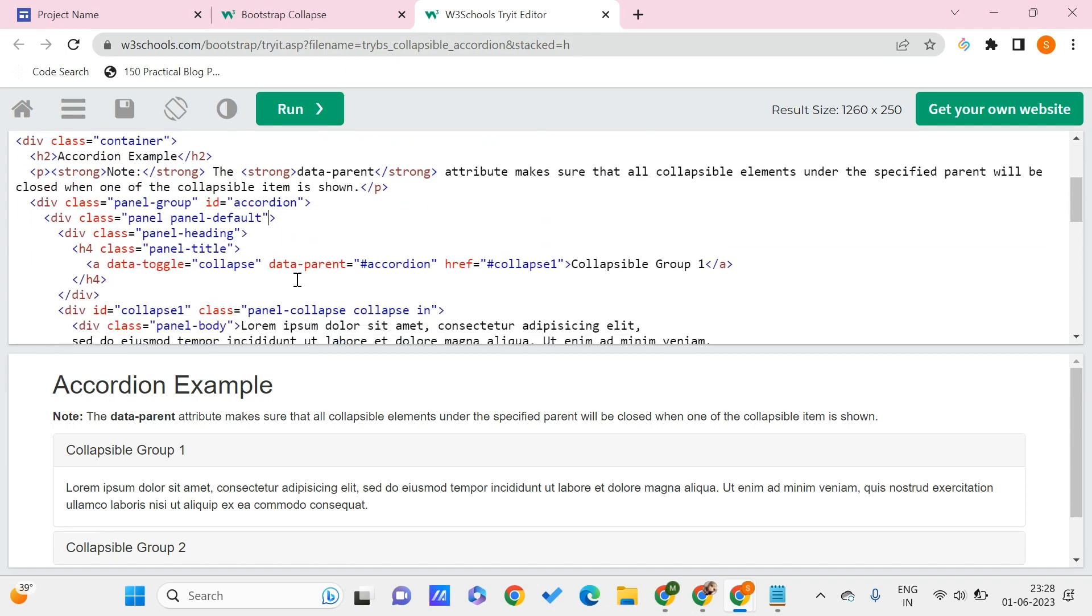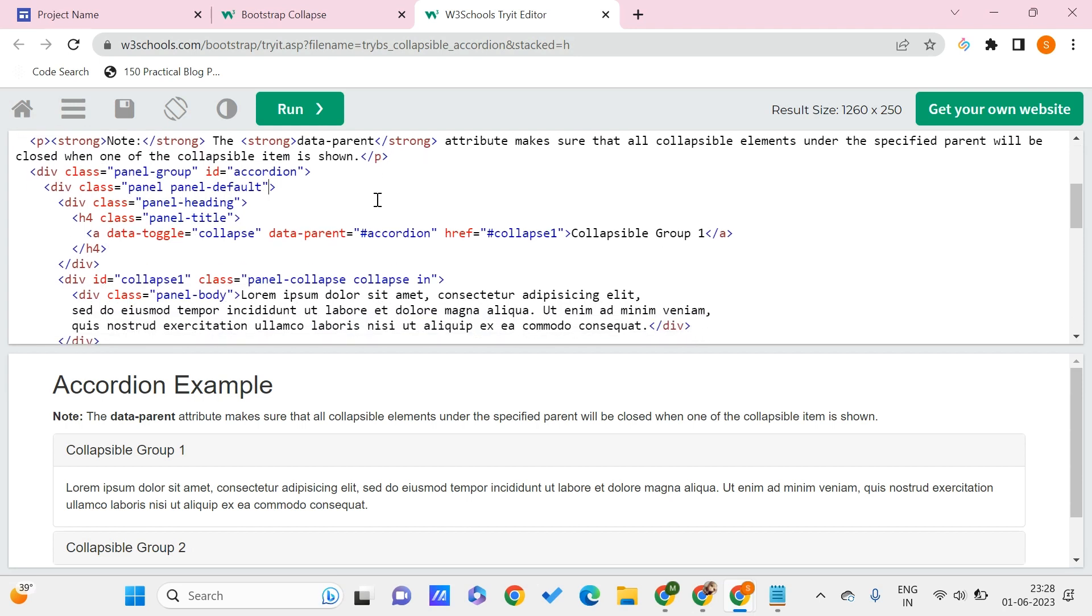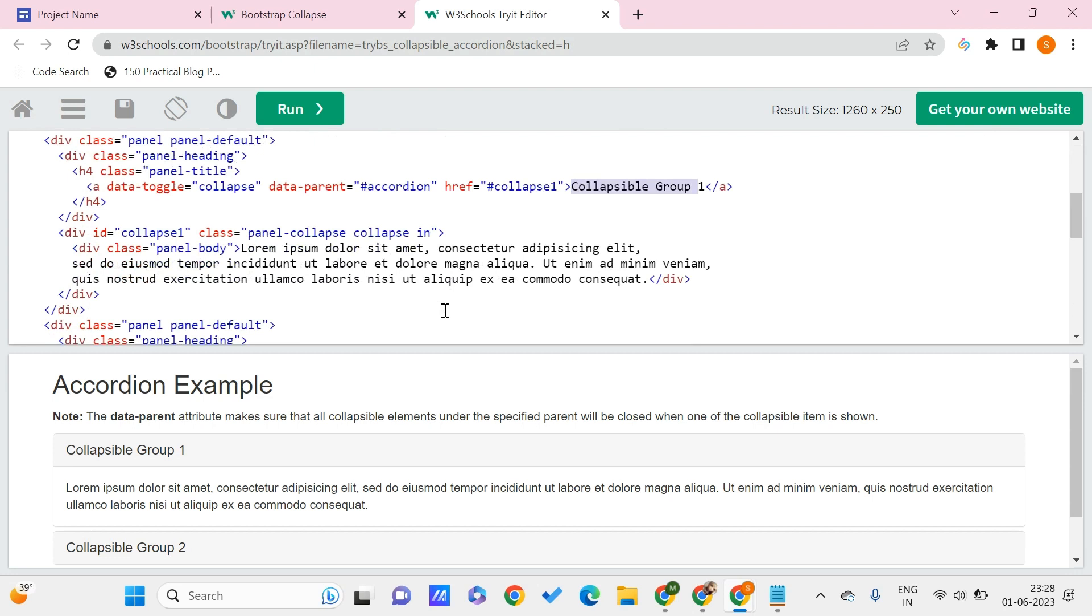If you scroll down here, we can see something like Collapsible Group 1. The thing that you need to edit for your own Google Sites is that first, here we have this example and note. If you don't want that, you can just remove it.